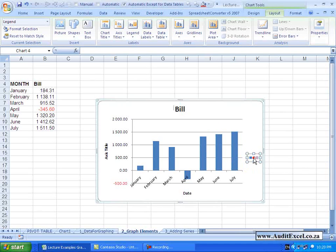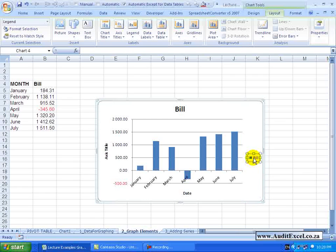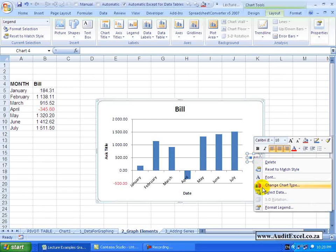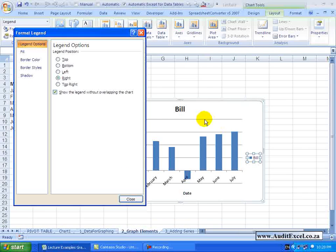You can customize it. You can click on it, right click and say Format Legend and you get these options.